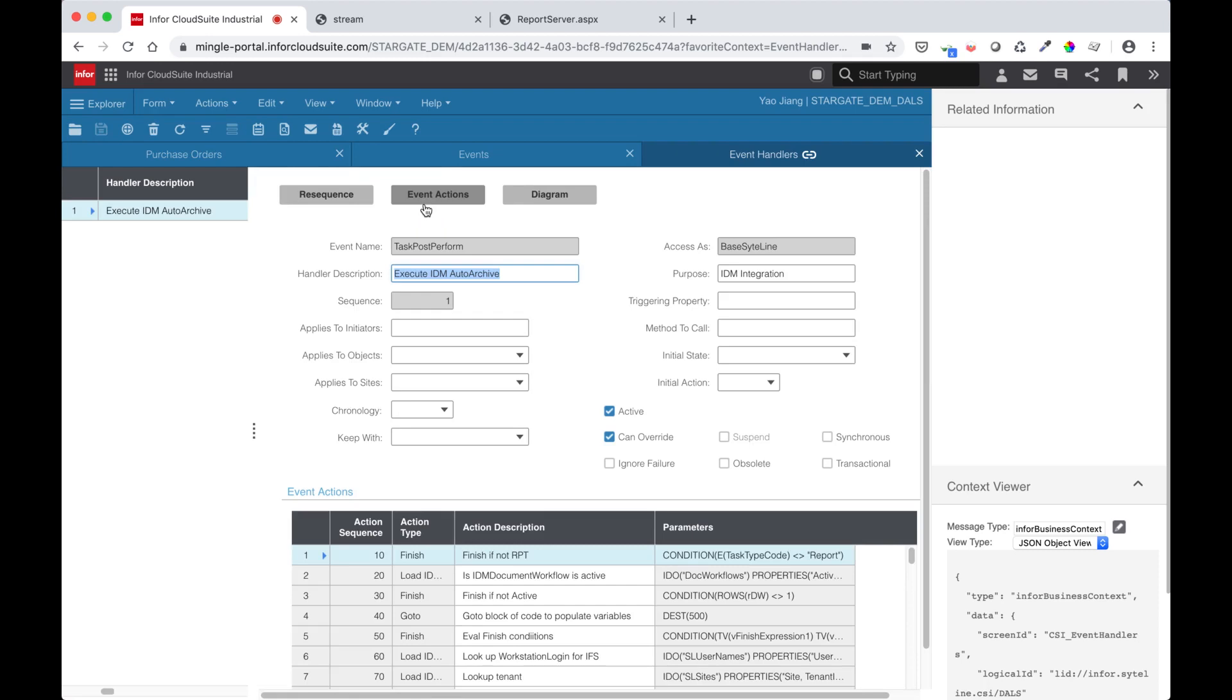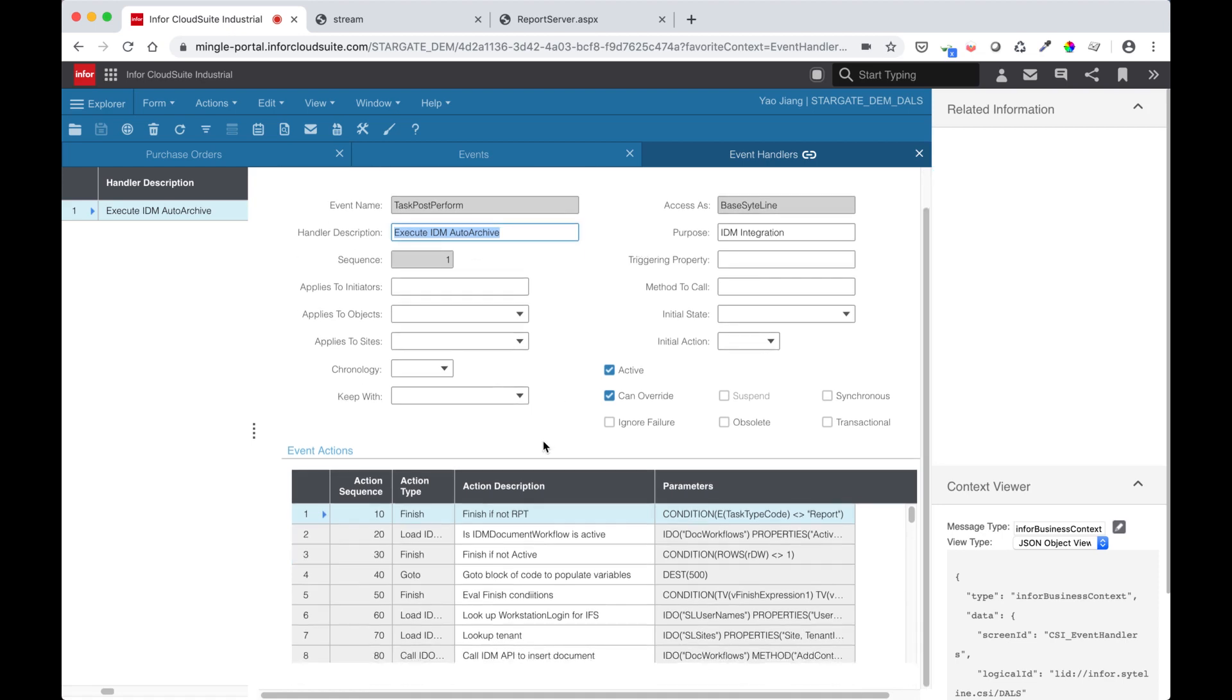I can see that it has a handler called Execute IDM Archive. Going into the handler, I can see there is a sequence of actions.